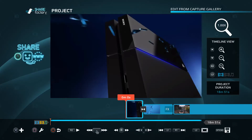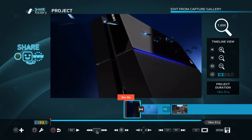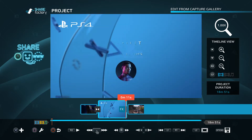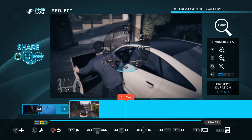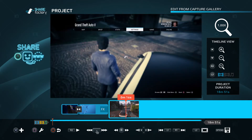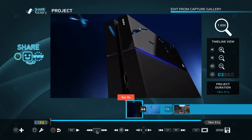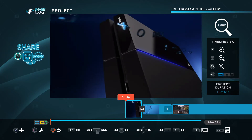Hello guys, today I'm going to show you how I edit my videos. So mainly what I do is I click this part. I start it. This is at the start of every single video.